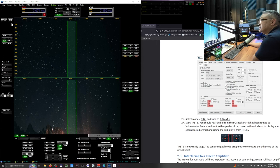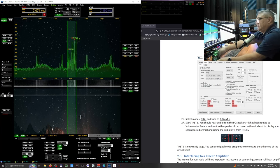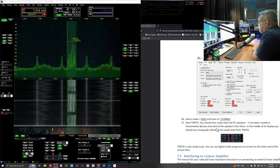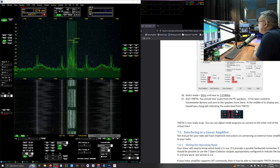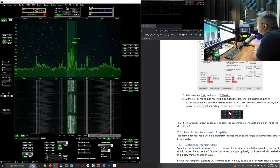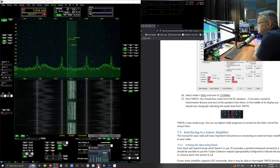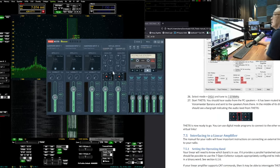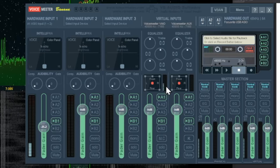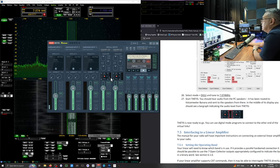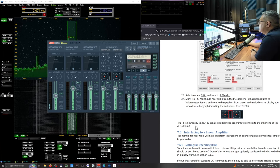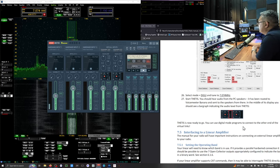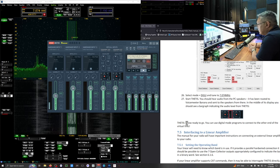Start Thetis. Now you hear it. You should hear audio from the PC speakers. Now it's telling us to go back into that voice meter Banana. And in that middle section. You should see some flickering of some audio signals. So come back down to voice meter. I minimized it. Now I want to maximize it. Right here in the middle. Where my mouse is. There's going to be a little flickering of audio. And that's good. You want that. Thetis is now ready to go. You can use digital mode programs to connect to other end of the virtual links.